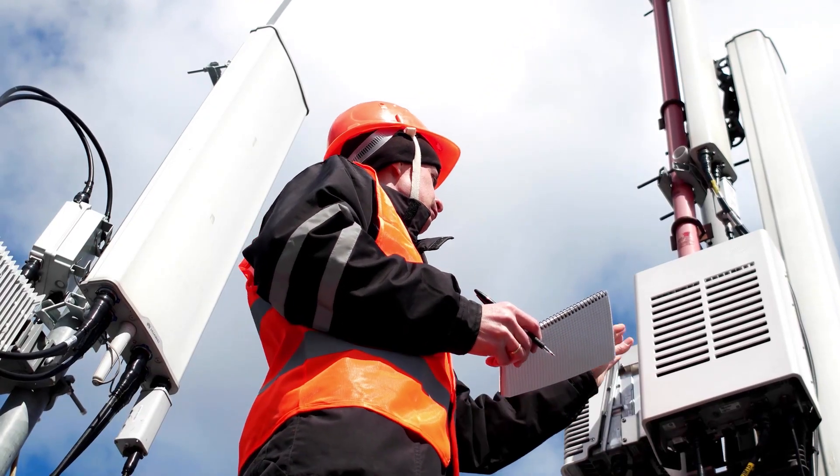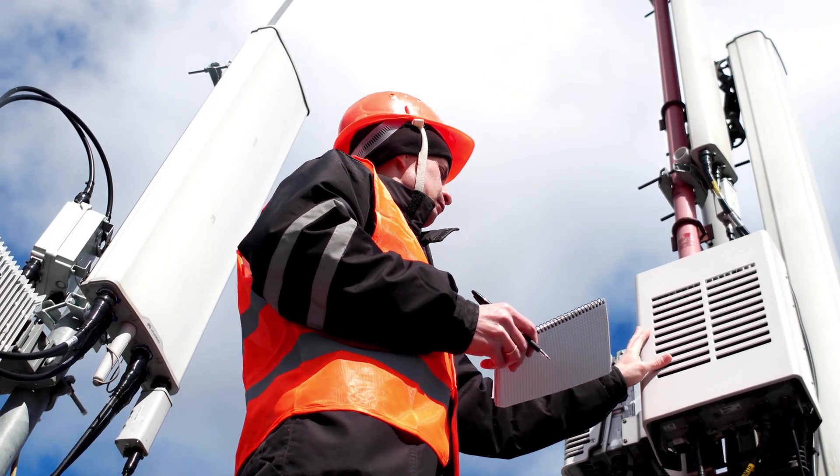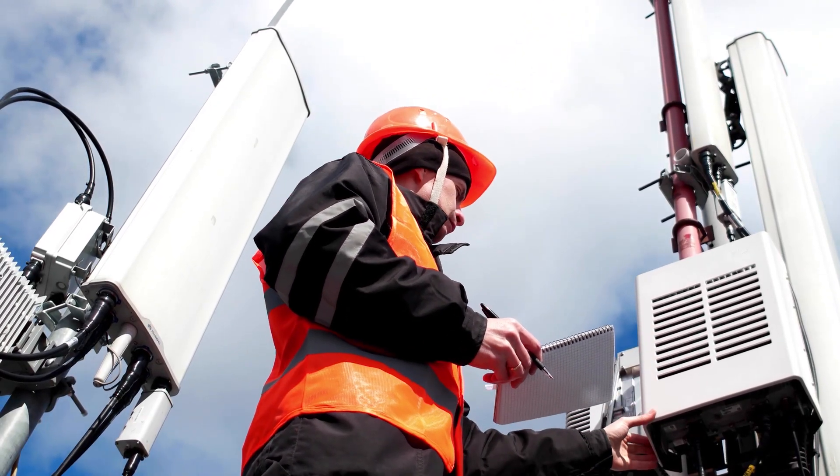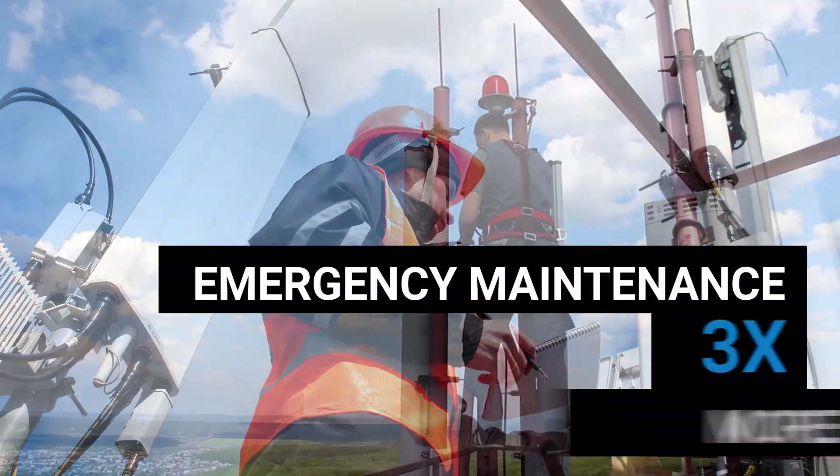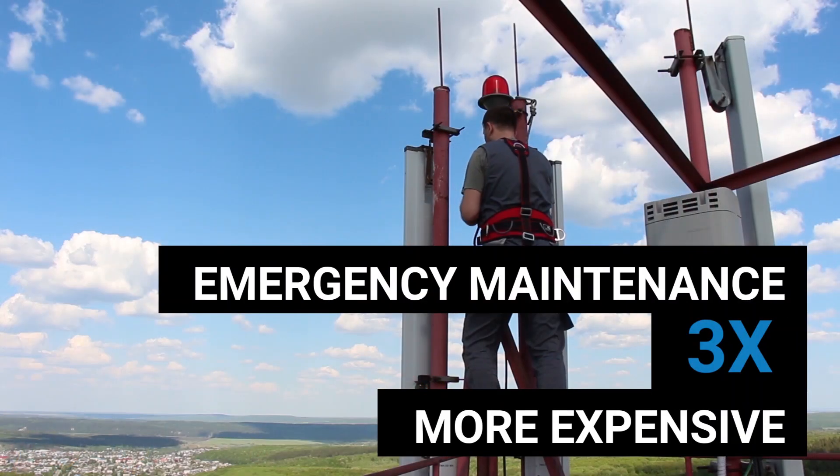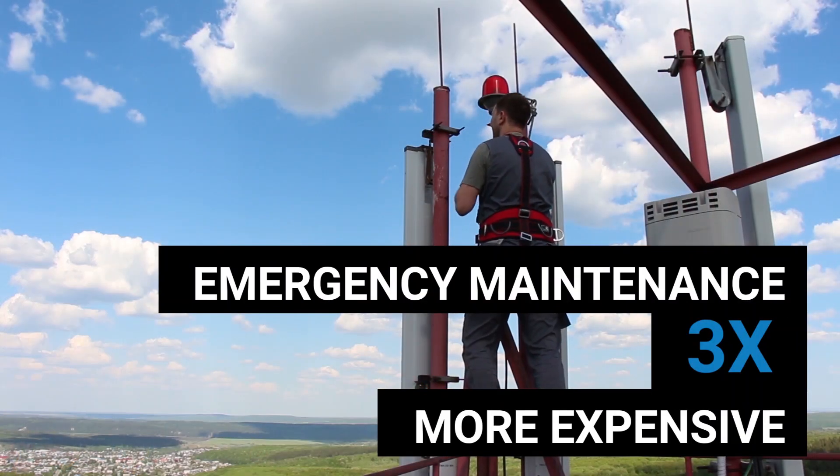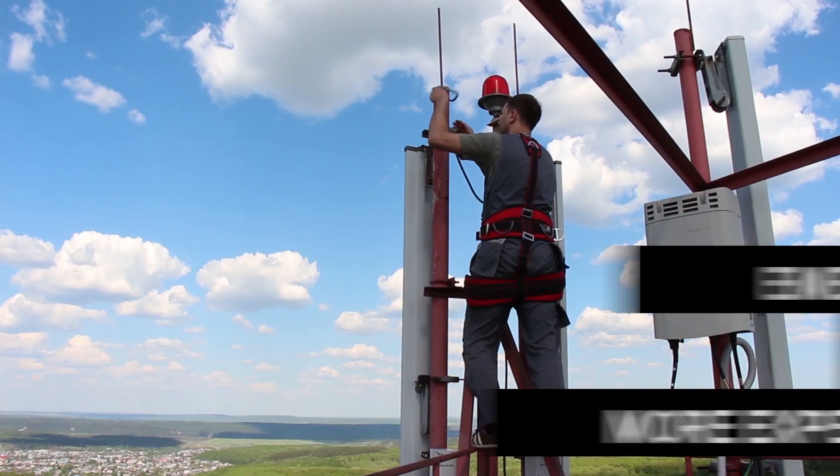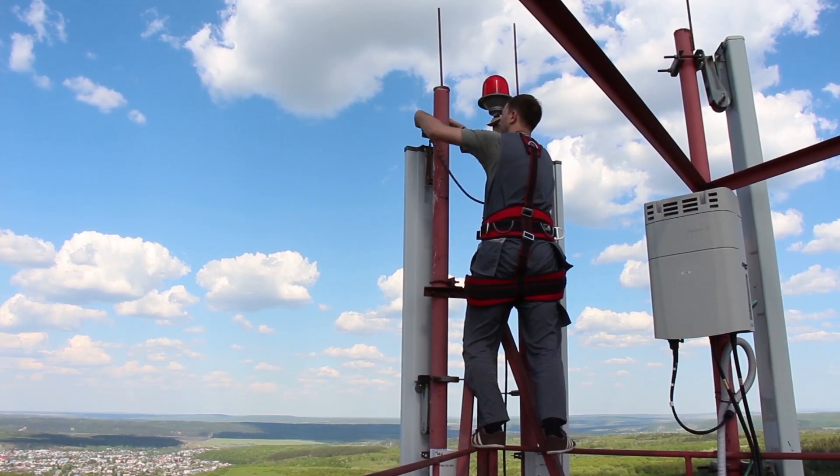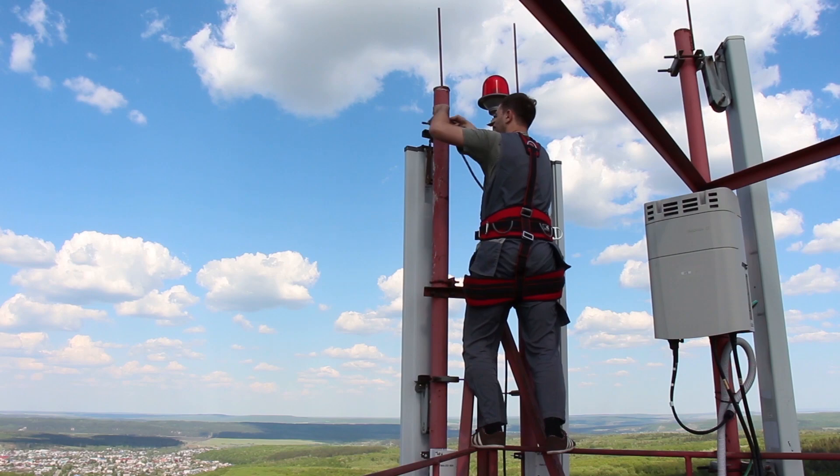Most incidents are identified only once the equipment fails. With limited engineering resources, rules-based and reactive scheduling is inefficient and expensive.